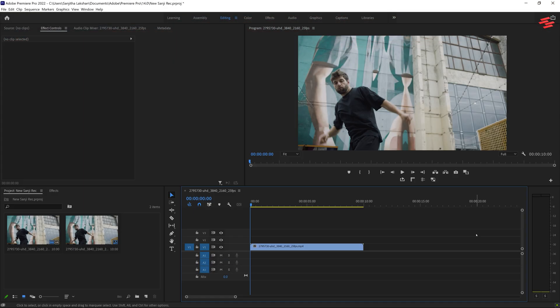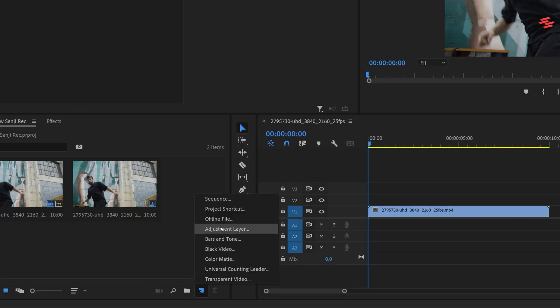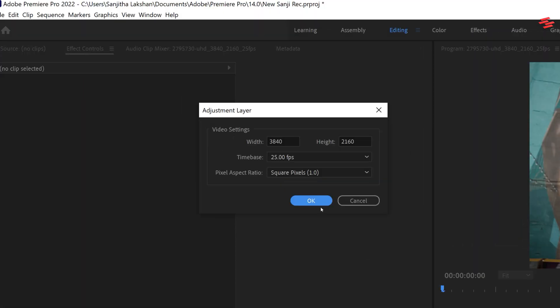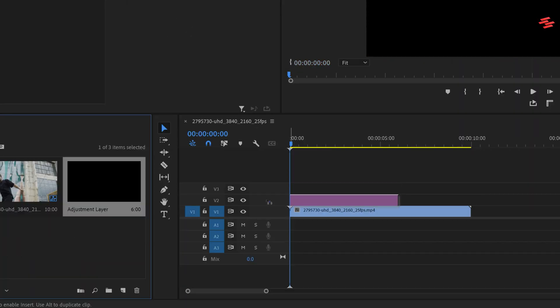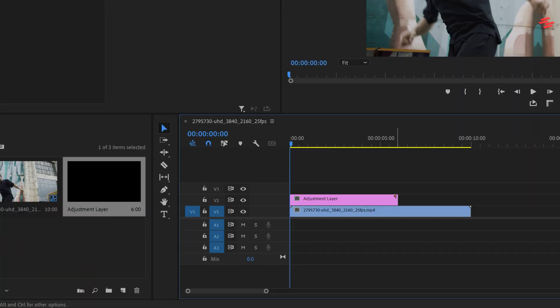I've already added a clip to my timeline. First, create an adjustment layer and place it over your clip and match the duration.